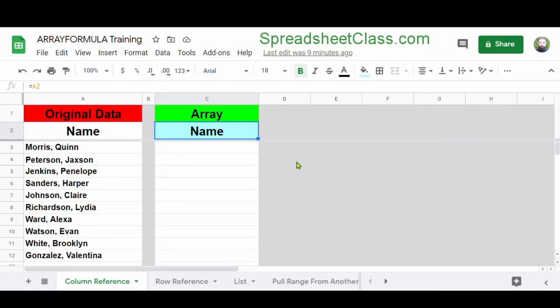So first, let's start off simple. Here in cell C2, we have a very simple formula, which is simply a cell reference. What we're going to do is apply this formula to the entire column so that we don't have to copy and paste the formula downwards, where there would be an individual formula in each cell.